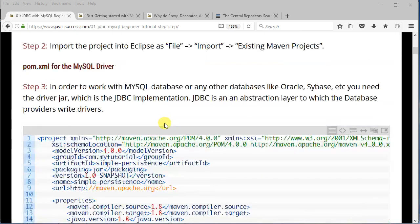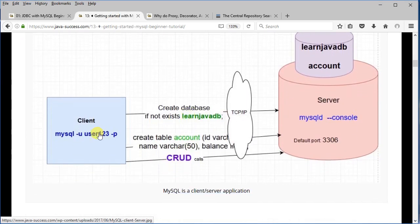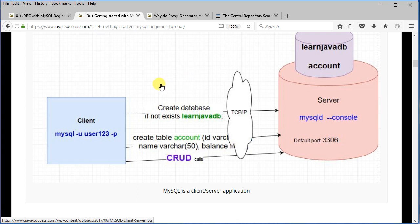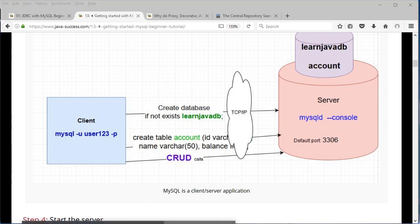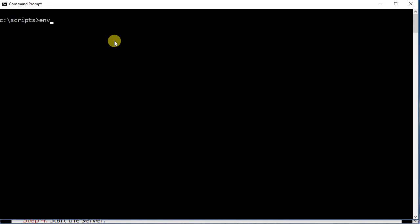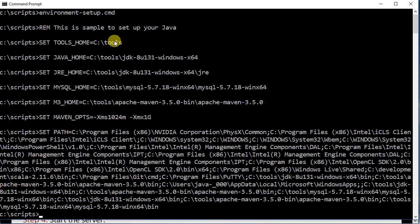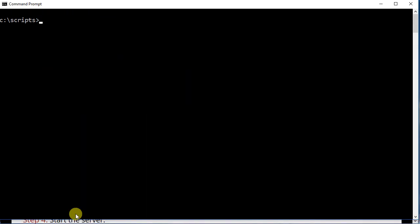In the previous tutorial we created a client with MySQL, and that client was able to connect to the MySQL server. By doing so we set up a database called LearnJavaDB and also a table called Account. Let me quickly recap — I've already run the environment command, which sets up the path so that the MySQL database bin directory is in the path.